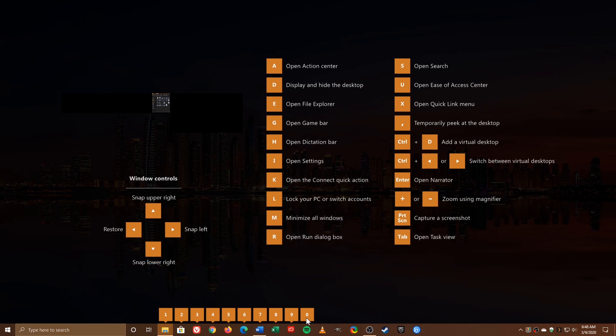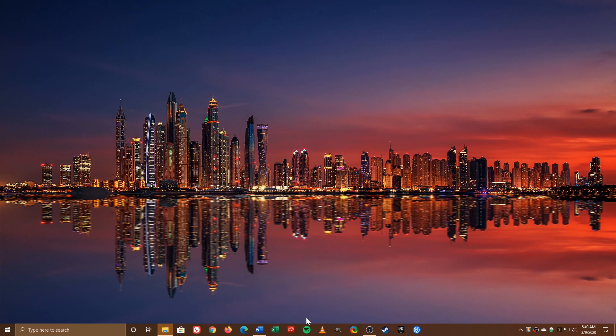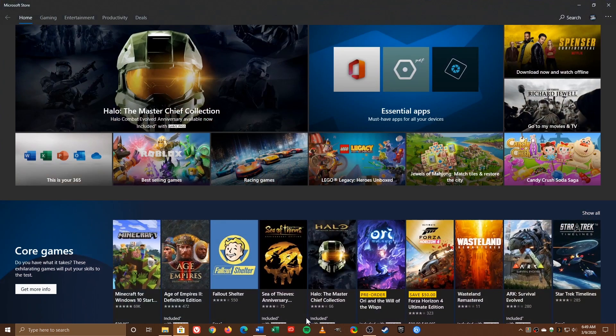So to use the keyboard shortcut, the program must be pinned from 1 through 0. As an example, let's open the Windows Store with the Windows key plus the number 2.